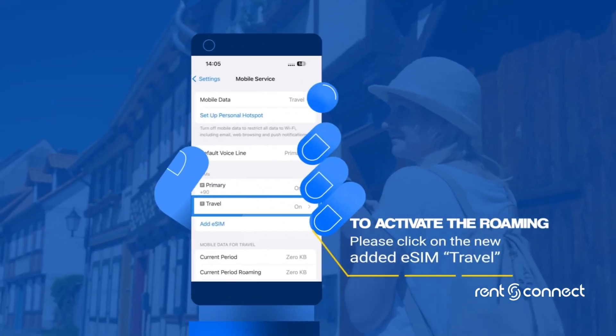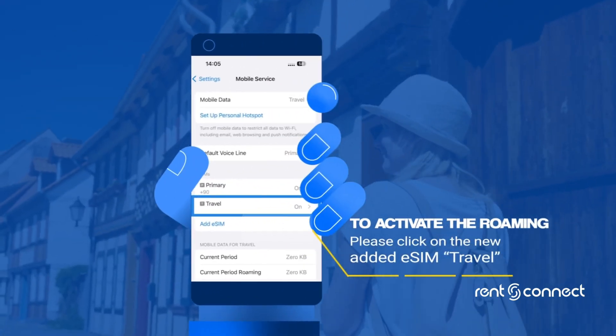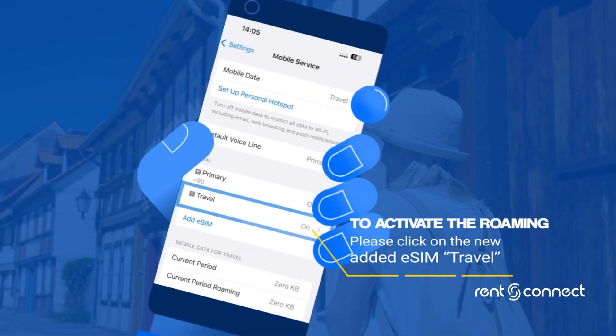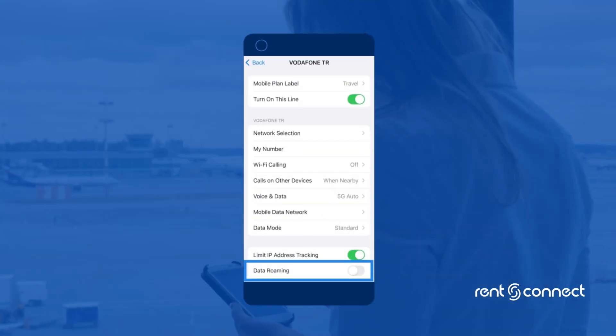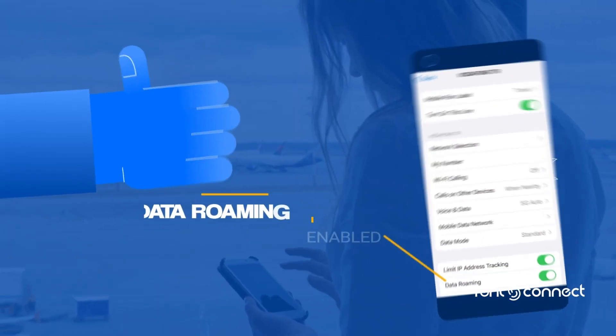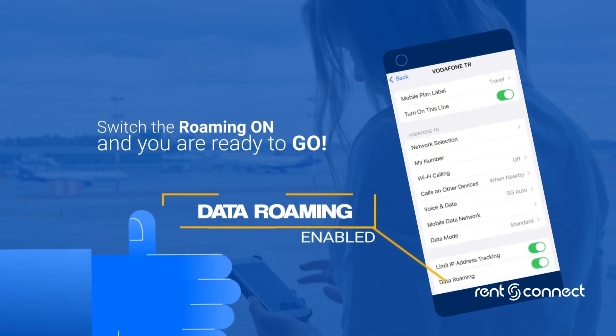To activate roaming on your new eSIM, go to the eSIM labeled Travel and switch roaming on.